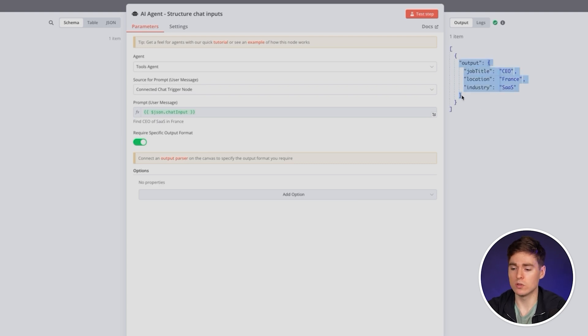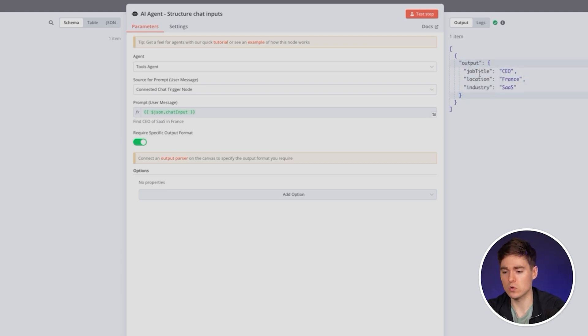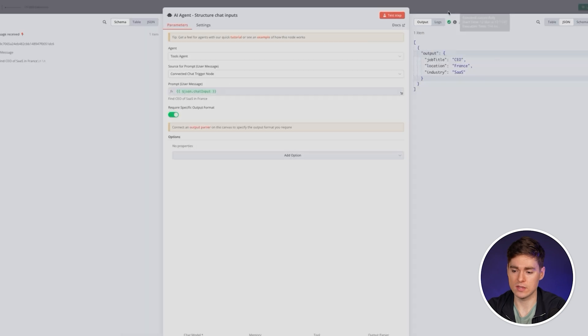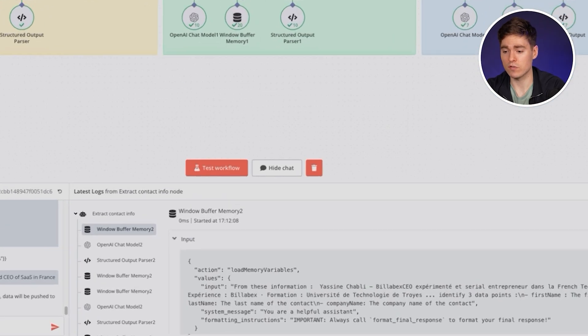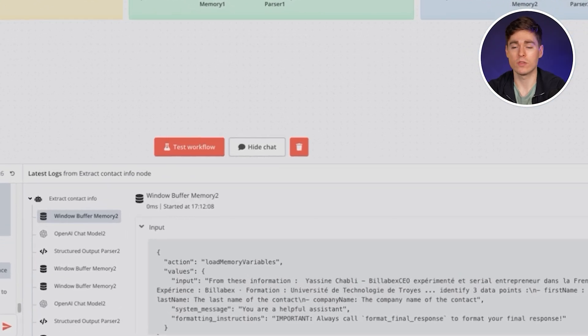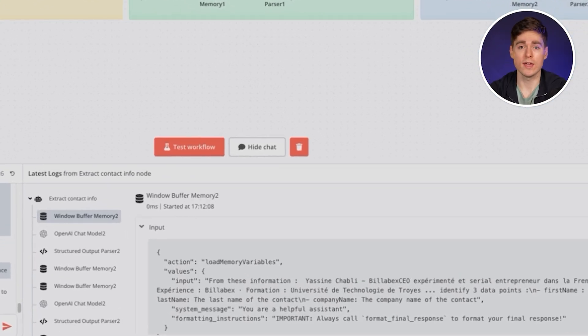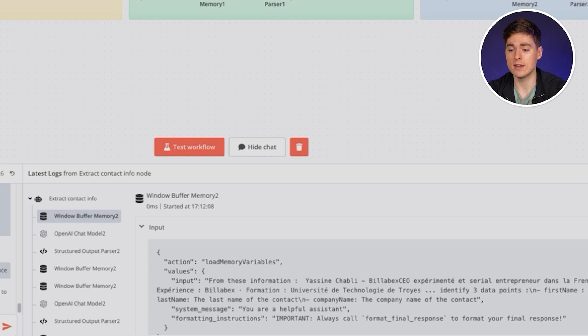As you can see in the chat, I told the AI agent to find CEOs in the SaaS industry in France and the AI gave me this JSON formatted output with job title CEO, location France, and industry SaaS, software as a service.